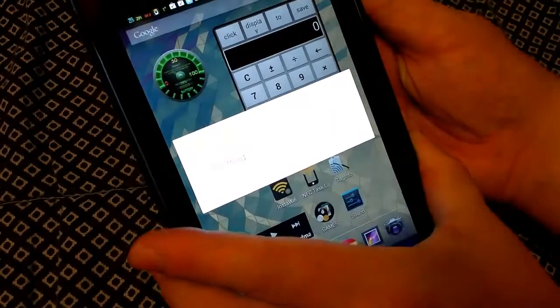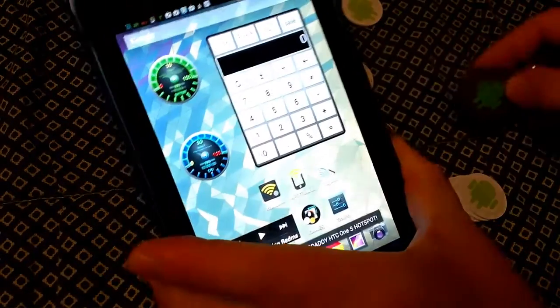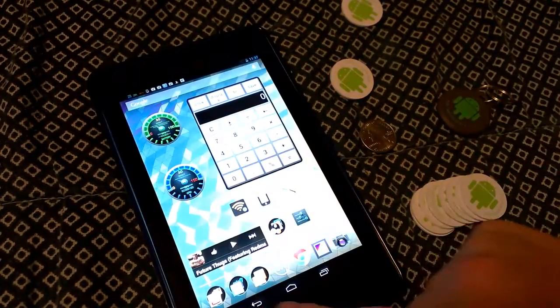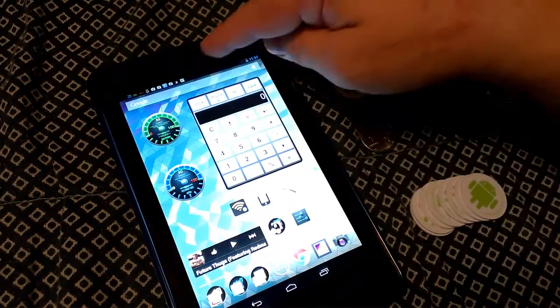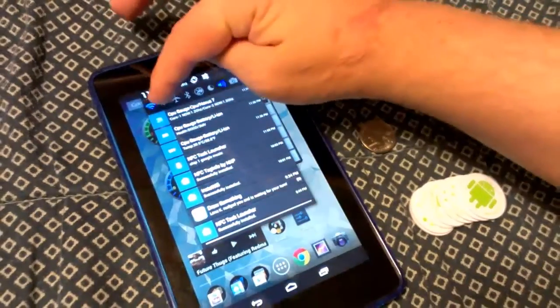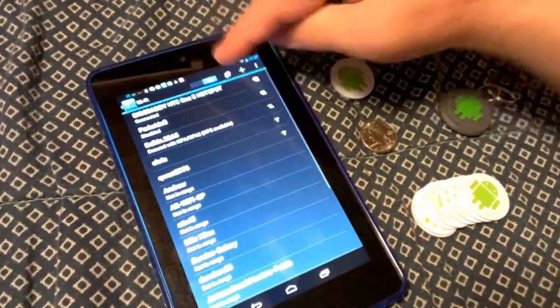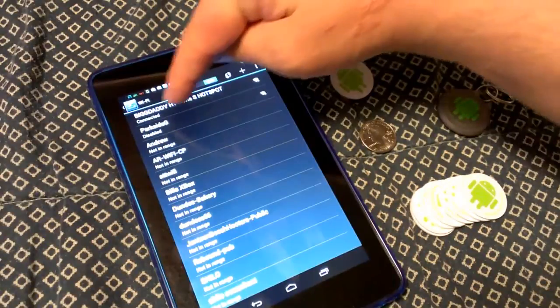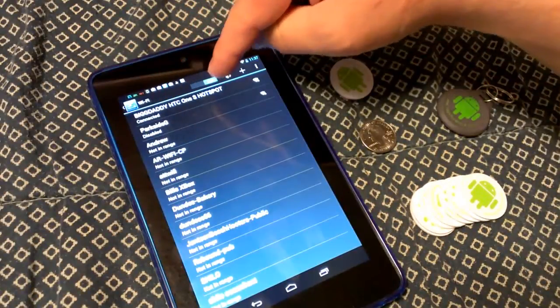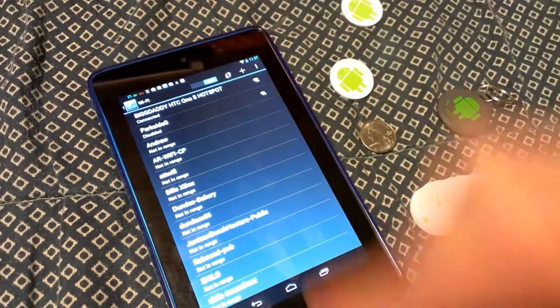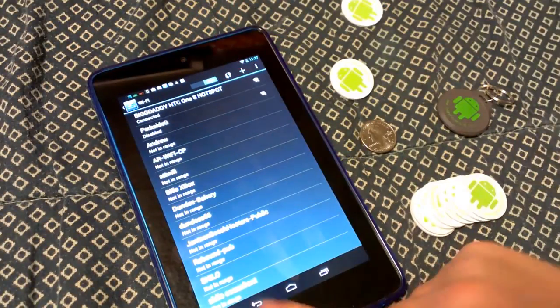This should sync. You can see there, scanning, authenticating, successfully connected. So you can see here, if we go into the Wi-Fi networks, connected - Big Daddy HTC One S hotspot.